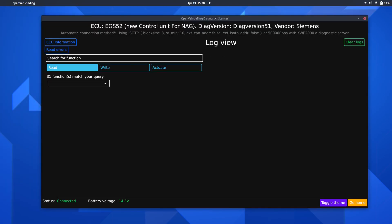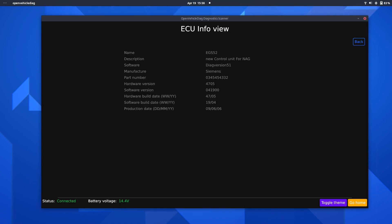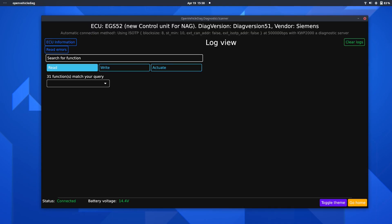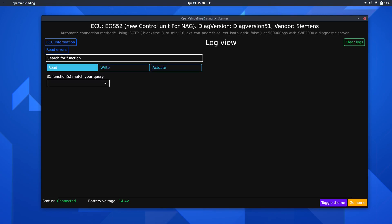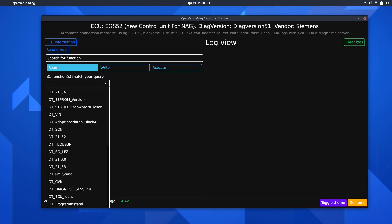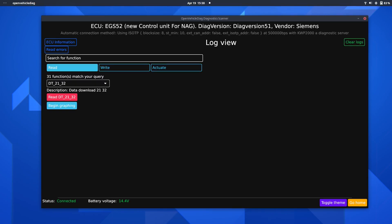So, EGS52, diagnose version 51, vendor is Siemens in this case, read ECU information here, all well and good as expected, read errors here, no ECU errors detected, that's great, and again, we can go ahead and query some interesting information.